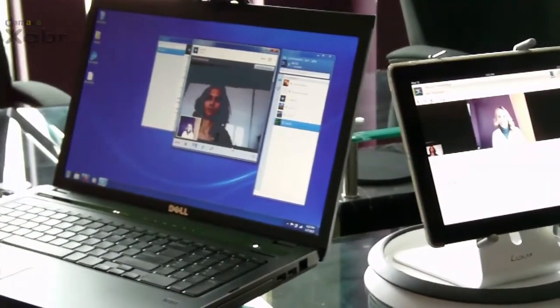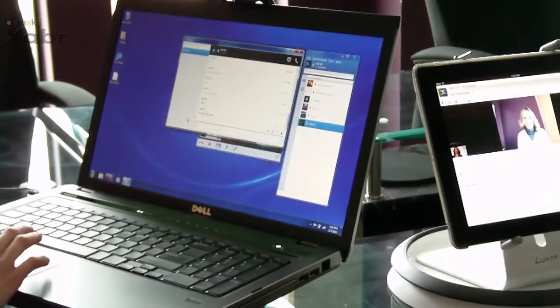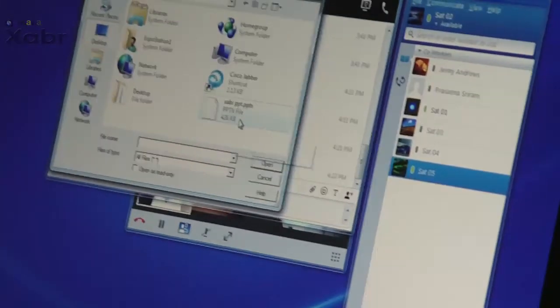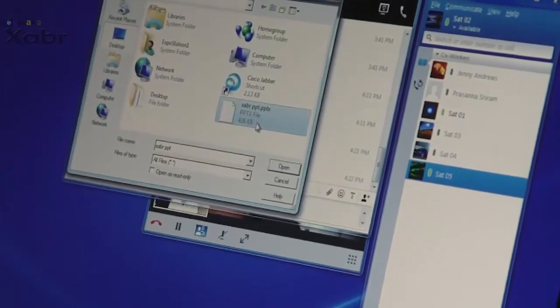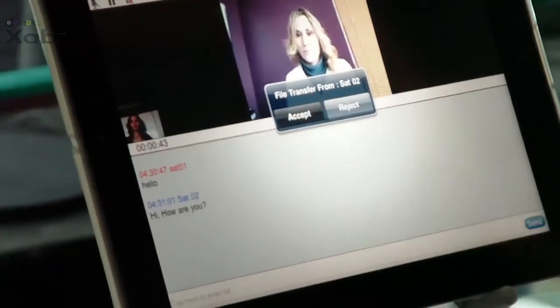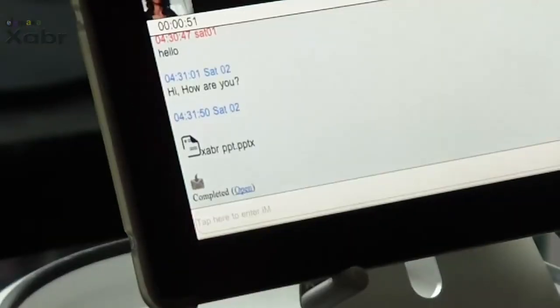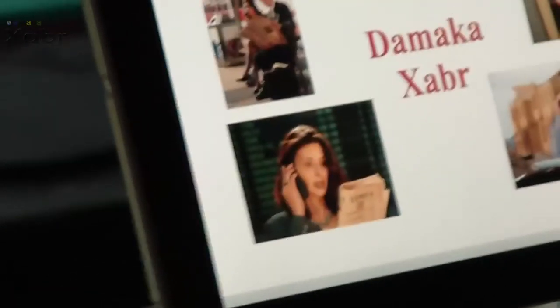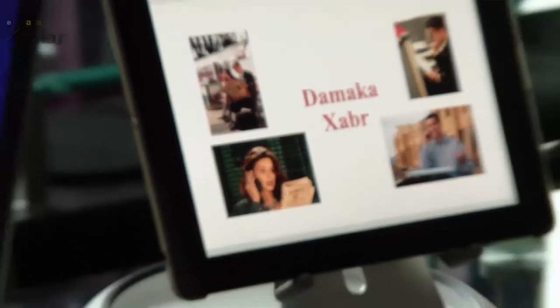Jabber users can receive and send files. In this example, the Jabber user on the left sends a file from her PC. The iPad user accepts and receives the file. Once the download is complete, she opens the file and is able to view its contents.